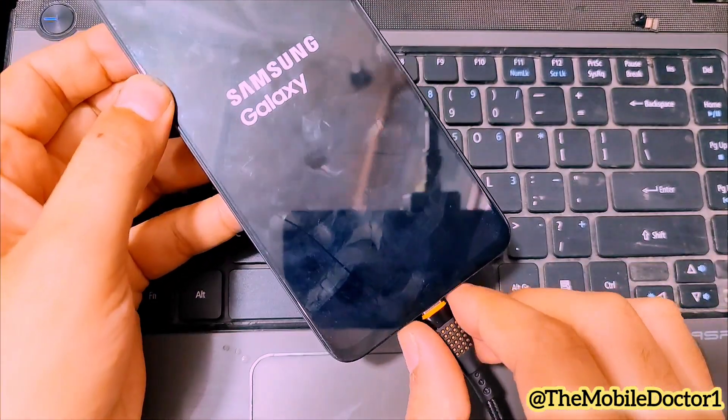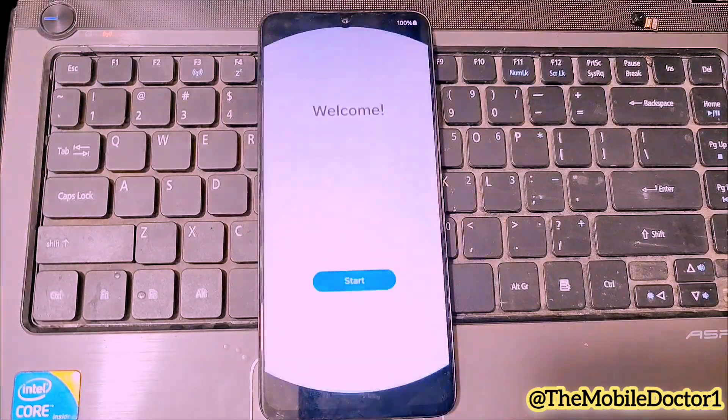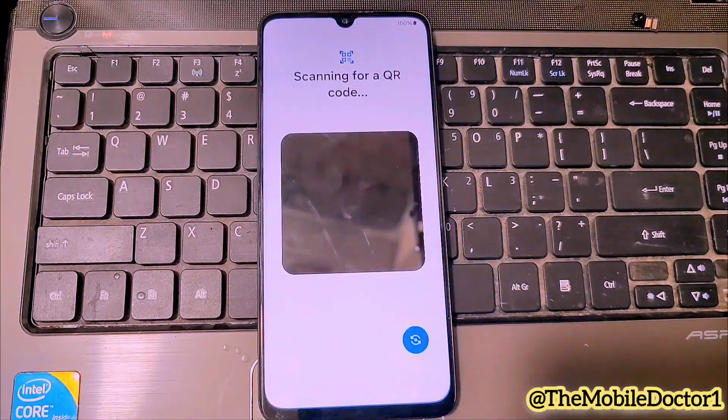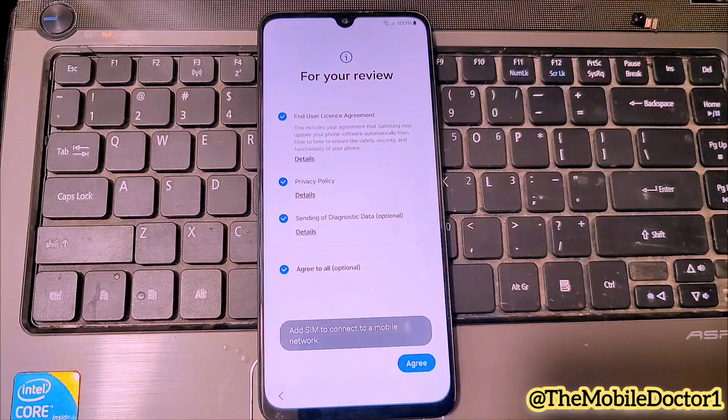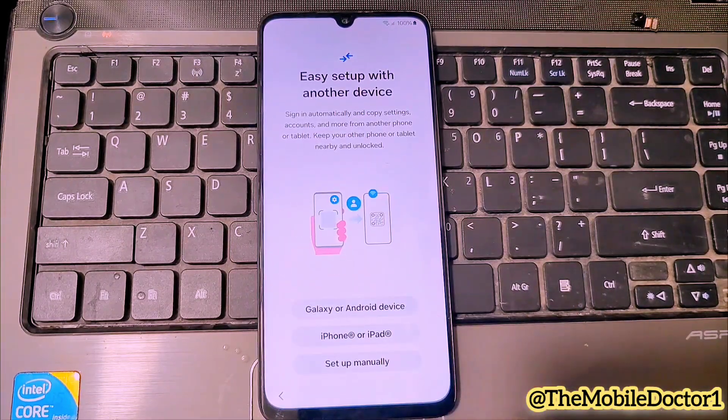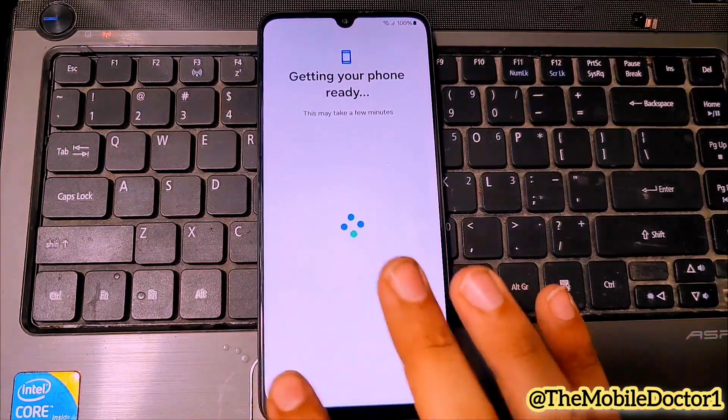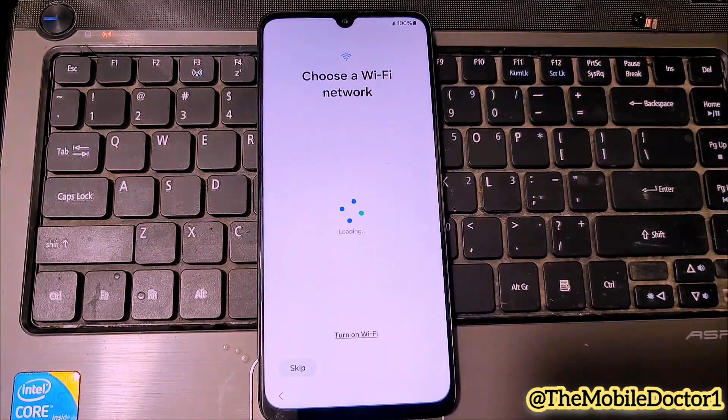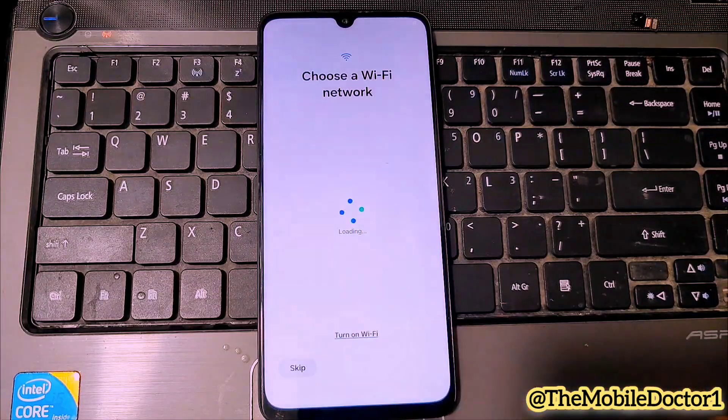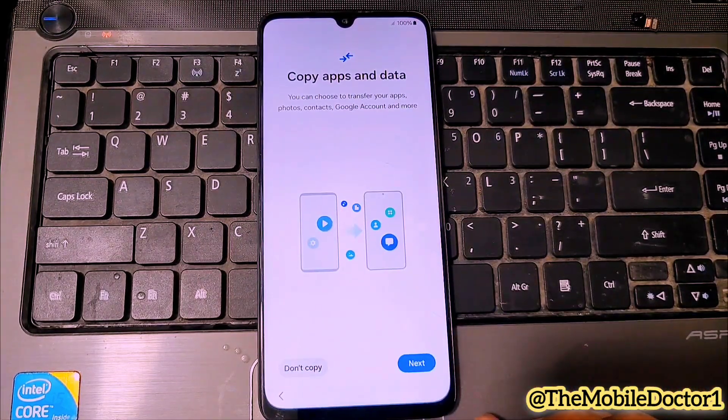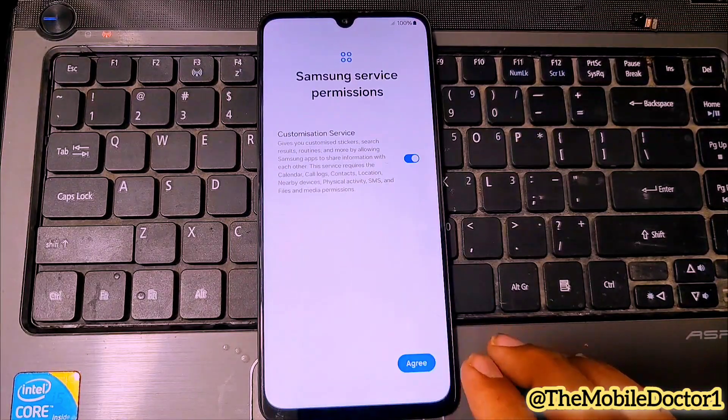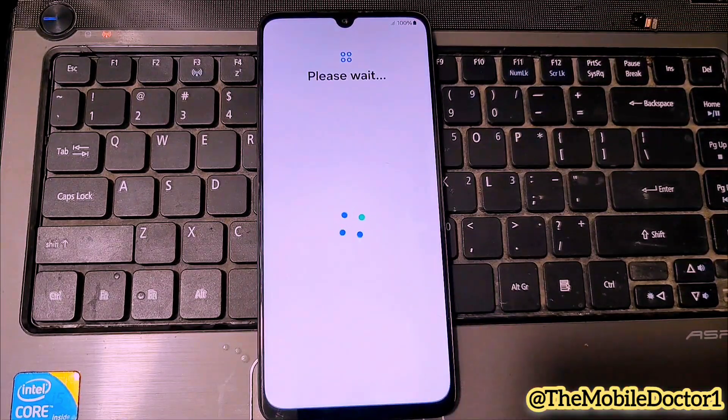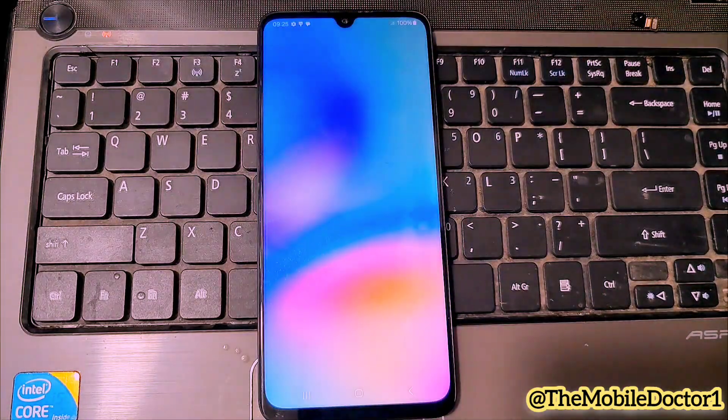The phone is rebooting, you guys have to wait for it for a few seconds. Then tap on start to move forward. Turn off your Wi-Fi here and tap on skip. You guys can see that the FRP lock from this Galaxy A05S now has been removed. Thanks for watching.